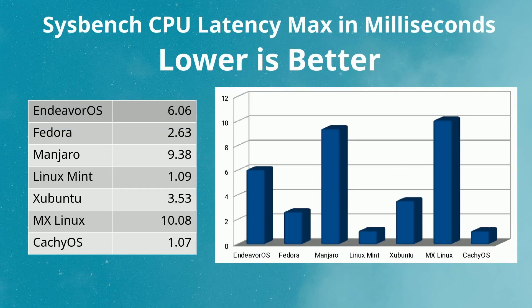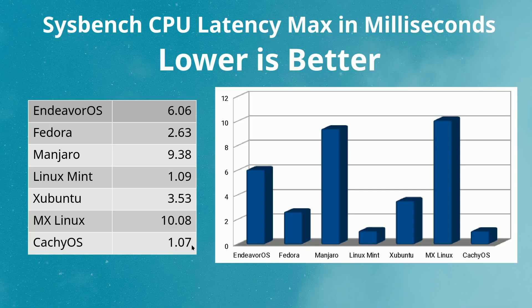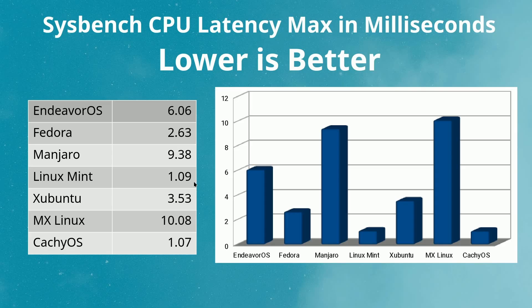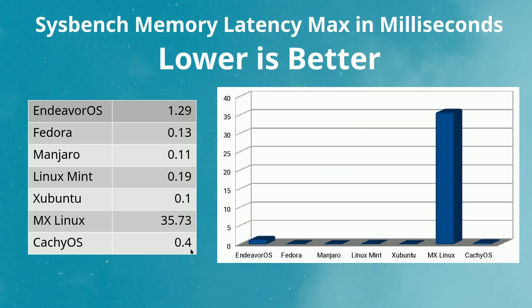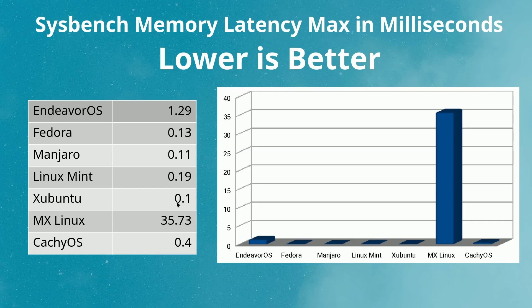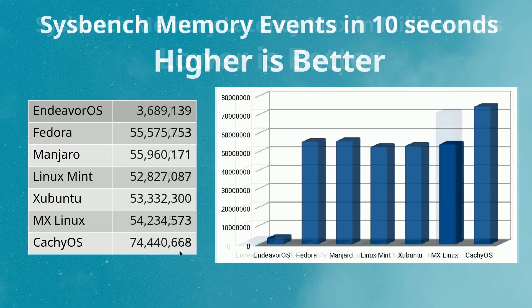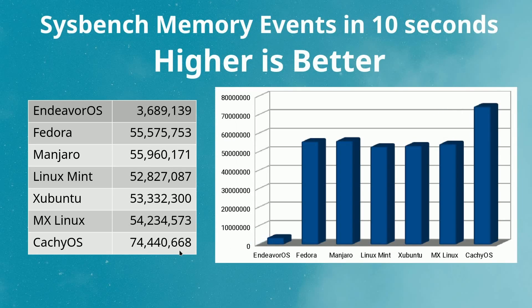Then I looked at CPU latency, lower is better. Here CacheOS started to demonstrate that it performed well. To me it seemed like every time we were testing its interaction with the CPU, the code truly was optimized and it was racing ahead. Linux Mint is right behind it here at 1.09, but CacheOS led the pack in CPU latency. Then I tested memory latency, lower is better, and again CacheOS was a great performer at 0.4. Xubuntu was the top performer at 0.1, but CacheOS was doing very respectable.